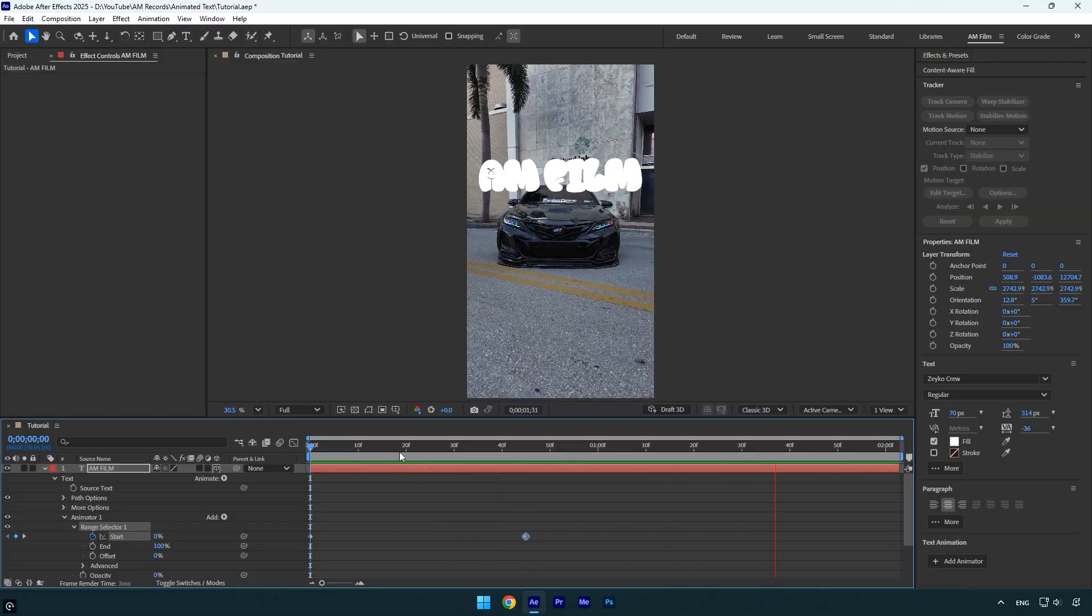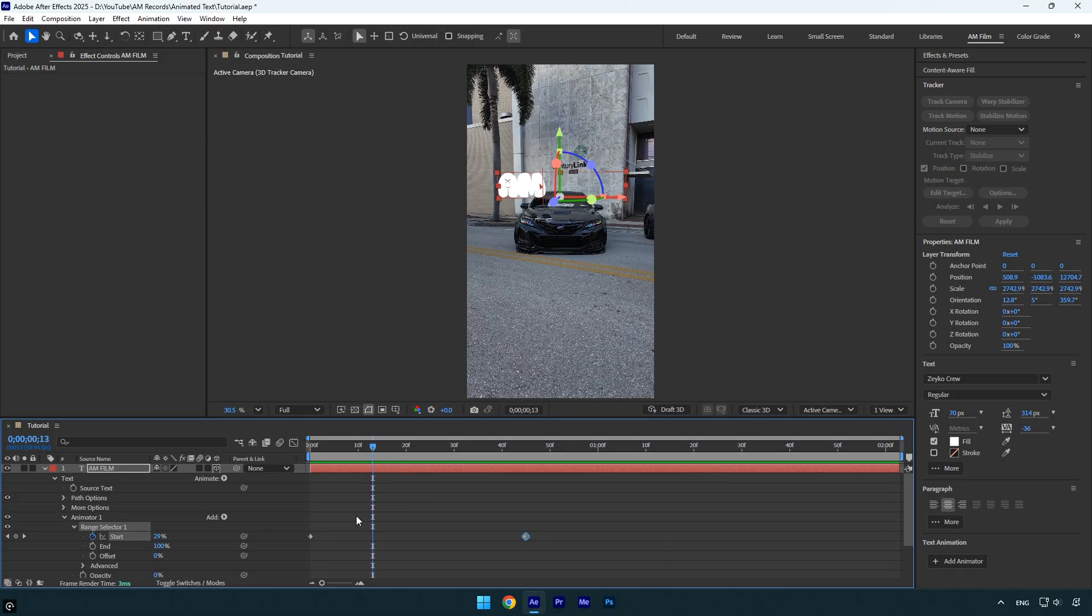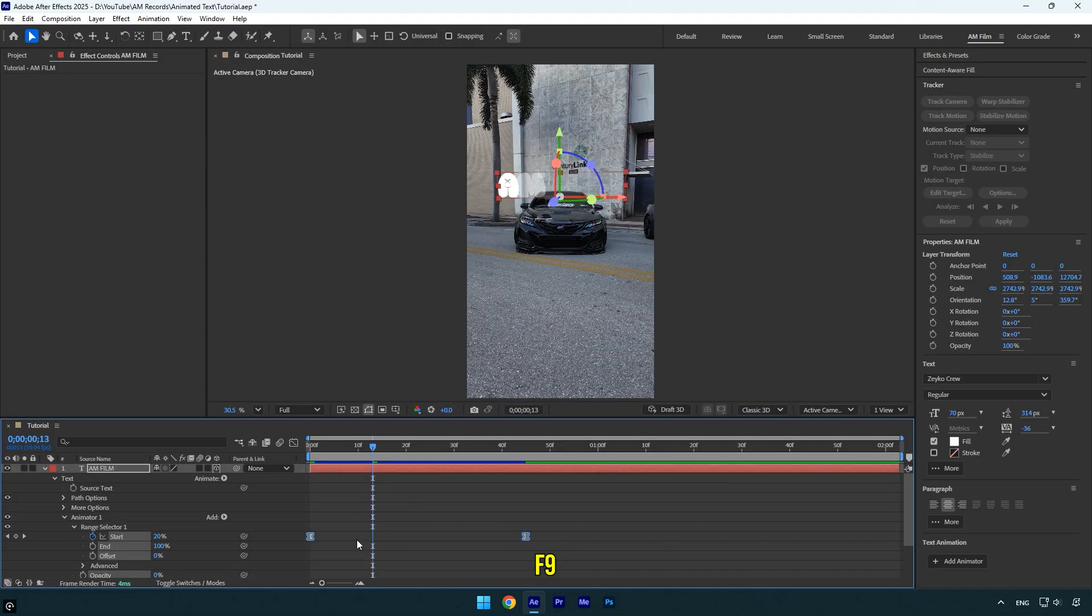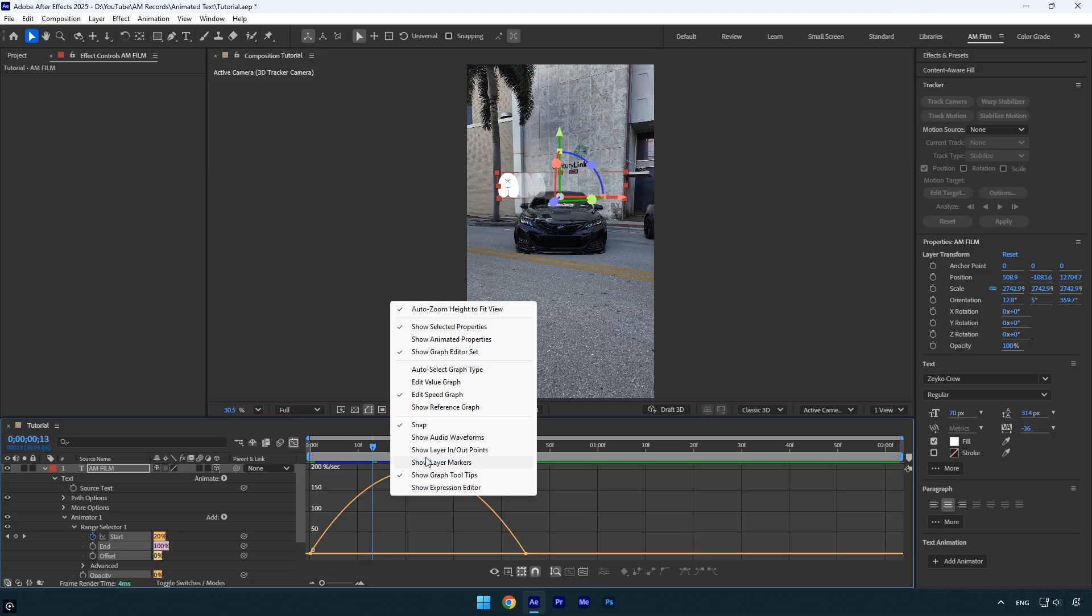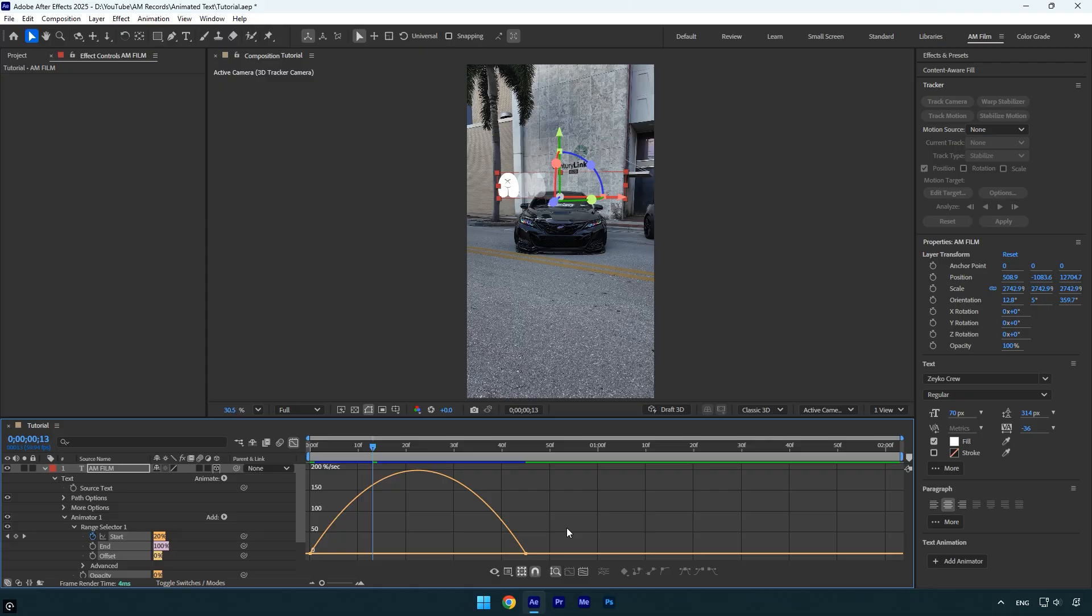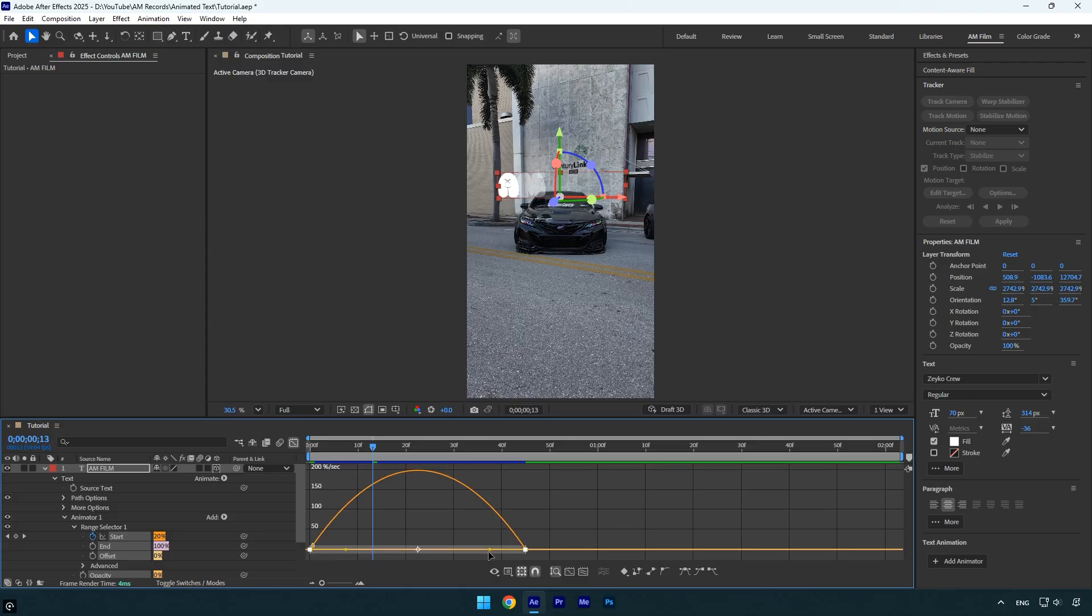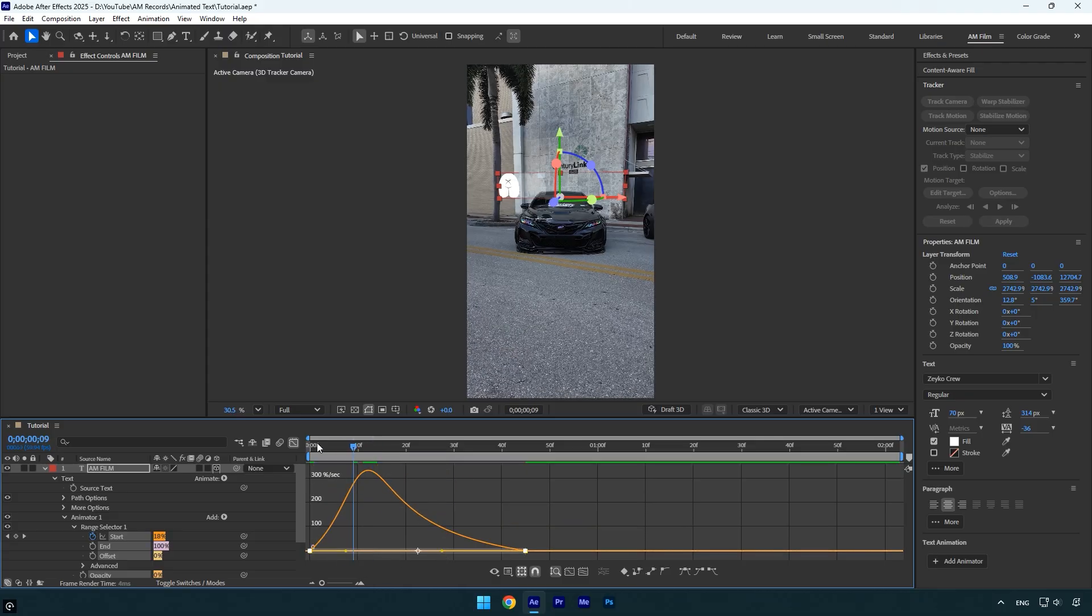Everything looks good, but let's make the animation smoother. Select both keyframes and press F9 to apply easy ease. Then open the graph editor, right click inside it, and choose edit speed graph. Adjust the handles to create a smooth curve for a more natural and polished animation.